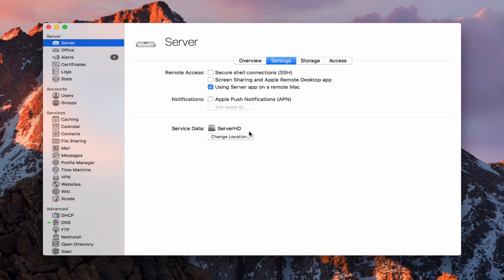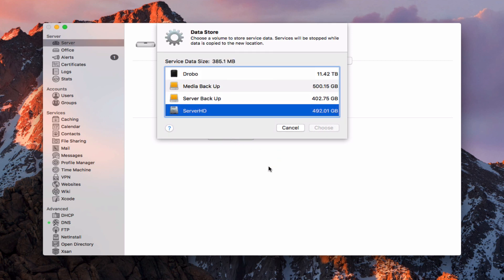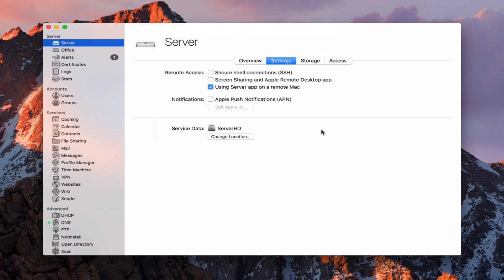Here we can change the location of service data — that's your server folder containing all the different data for your different services. If you wanted to move it to a different location, just click on the shared location and choose where you want to put it. Right now the service data is only 385 megabytes, but if that gets bigger you can move it to a different spot. I'll leave this alone for now.